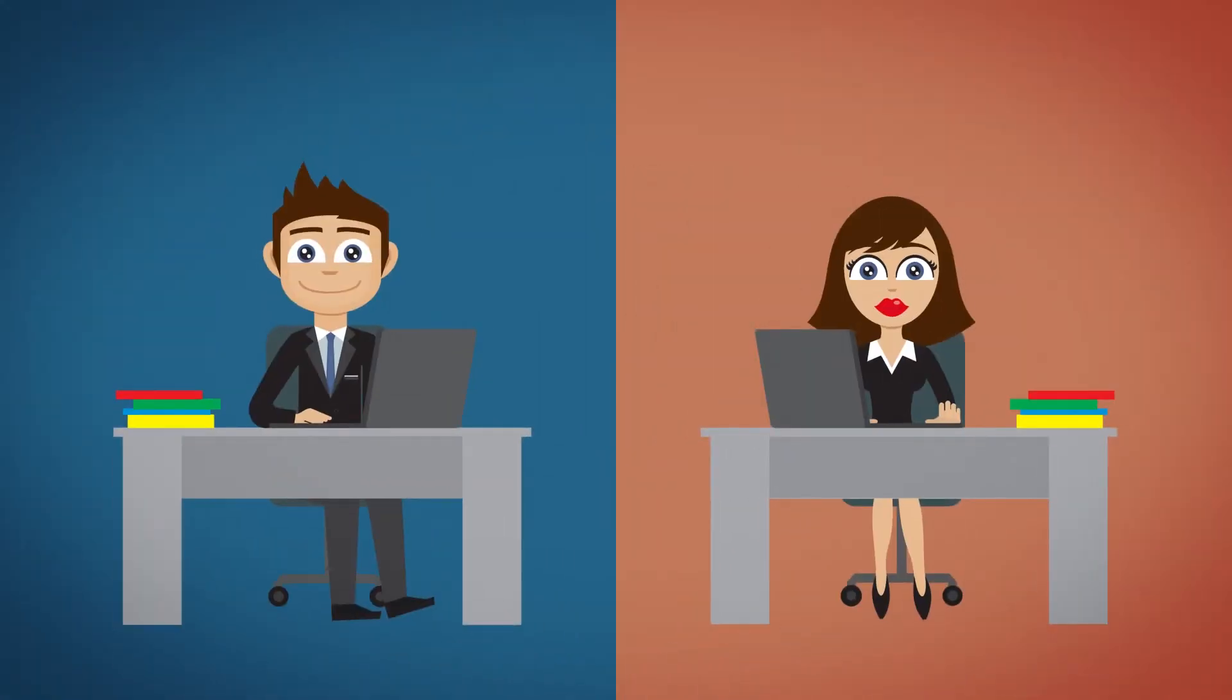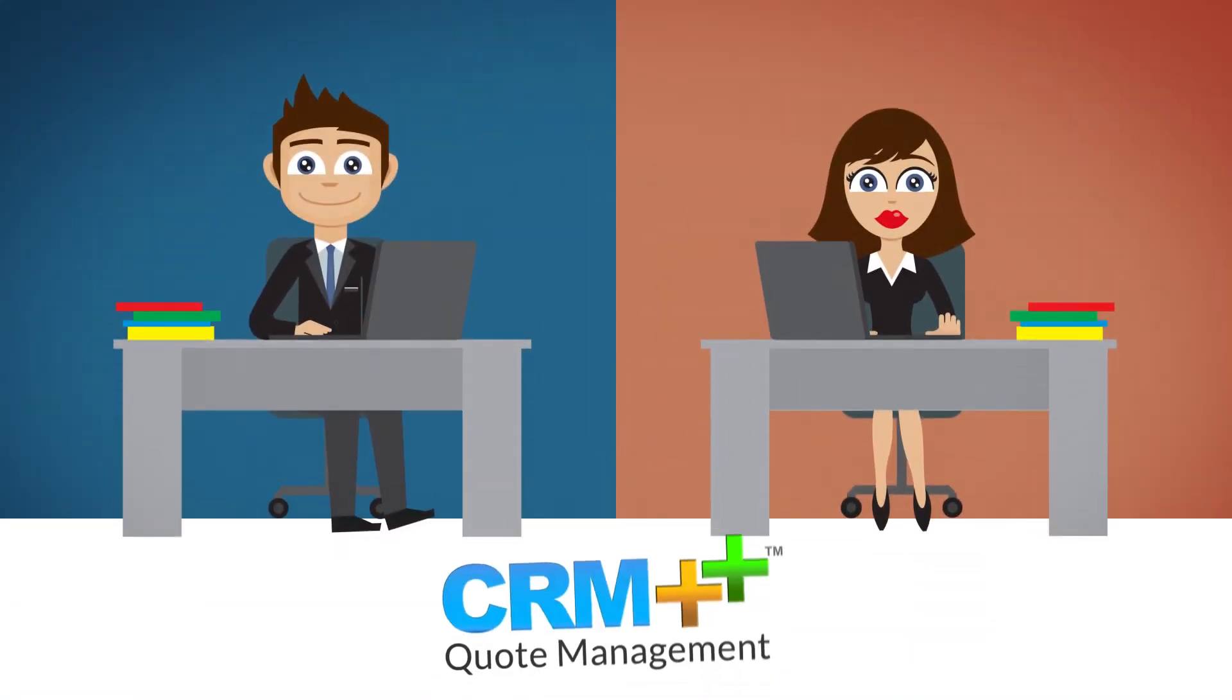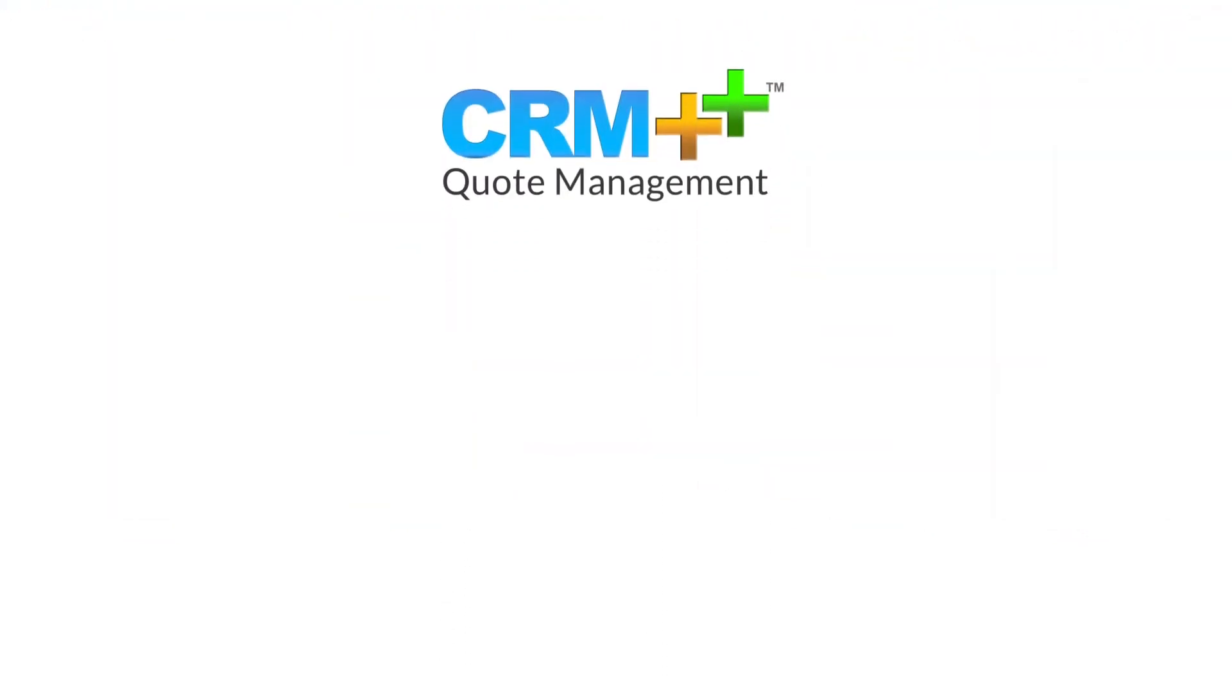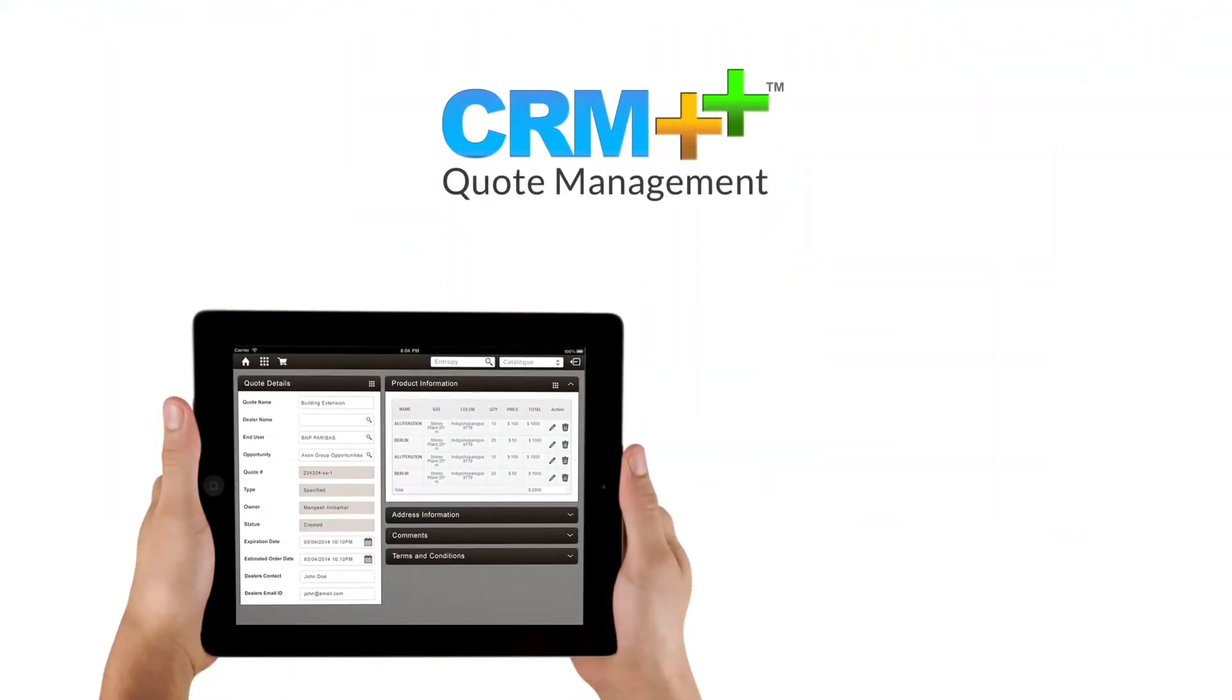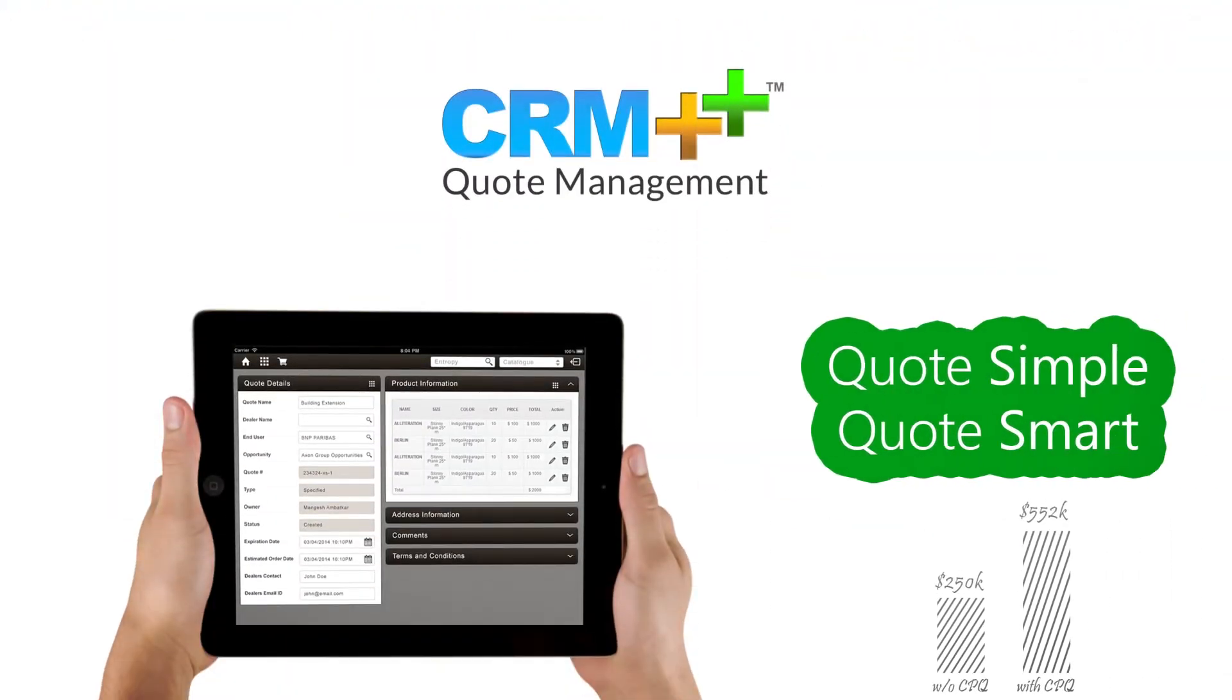To close business faster and for seamless integration with your CRM, CRM++ quote management. Quote simple, quote smart.